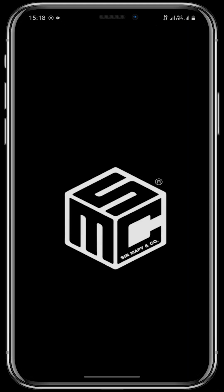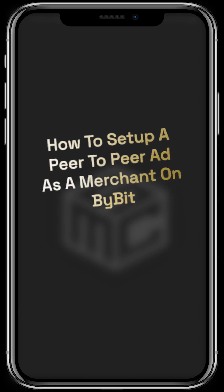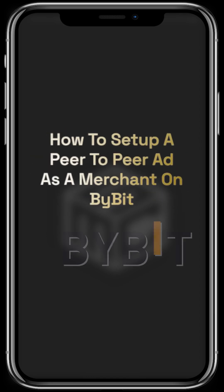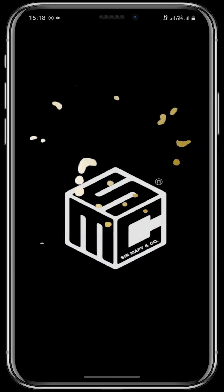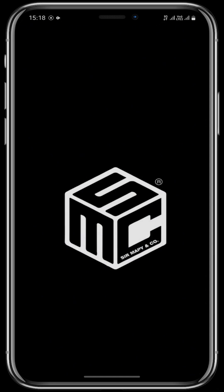Hello believers and welcome to this episode of SMC DAO tutorial. In today's tutorial I will be taking you step by step on how to set up a peer-to-peer ad as a merchant on Bybit. I will also be letting you in on the requirements that you need to become a Bybit merchant.